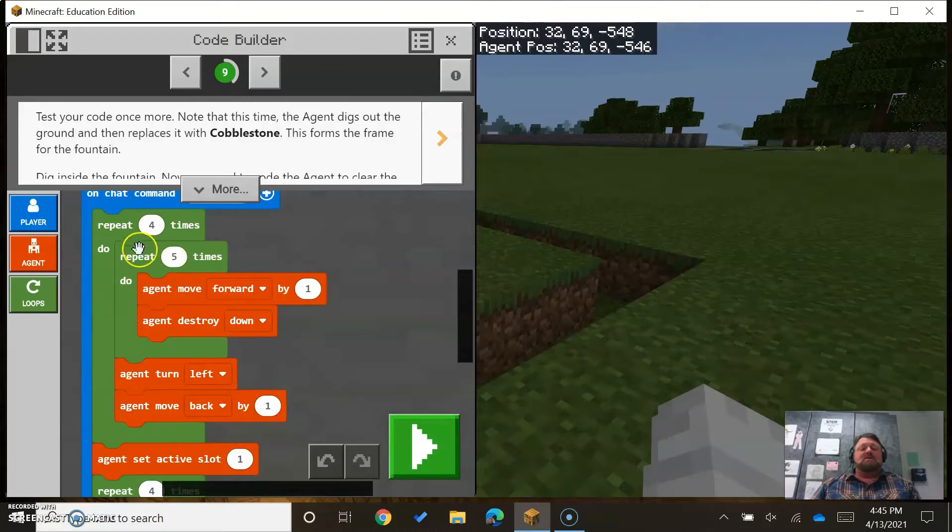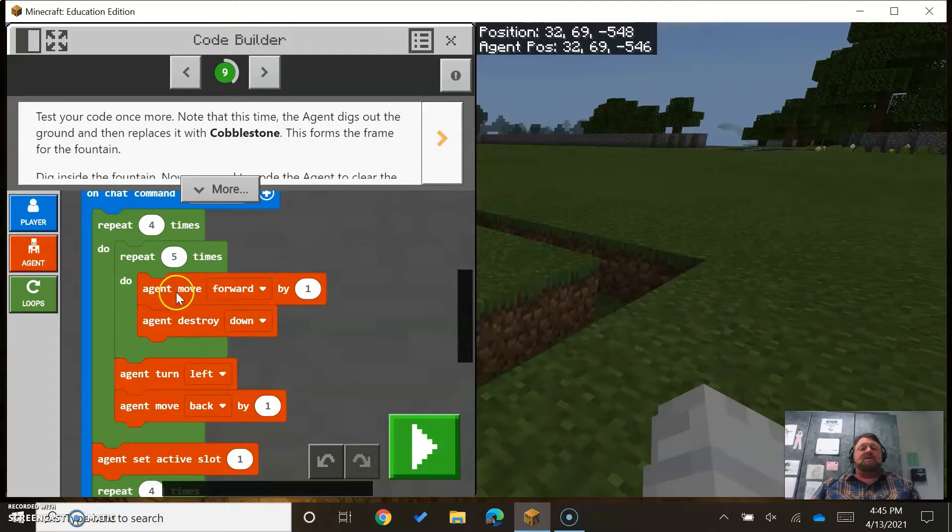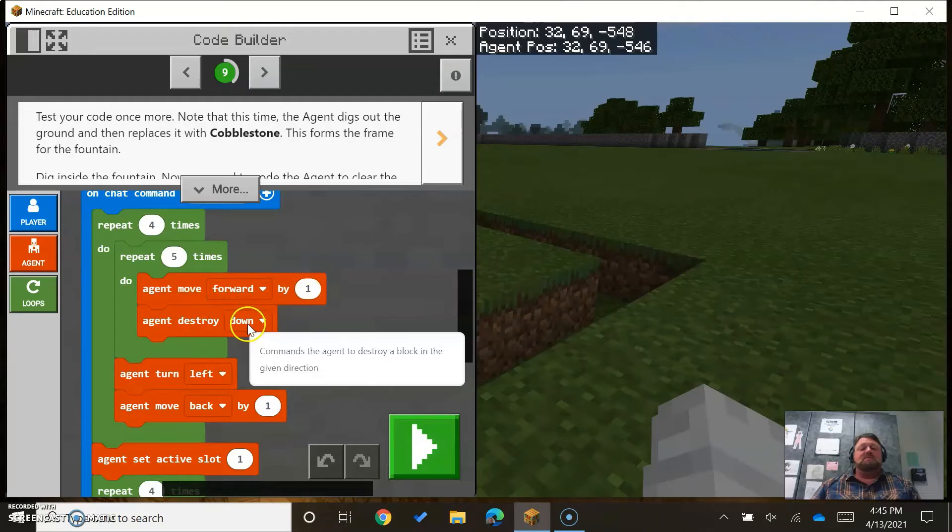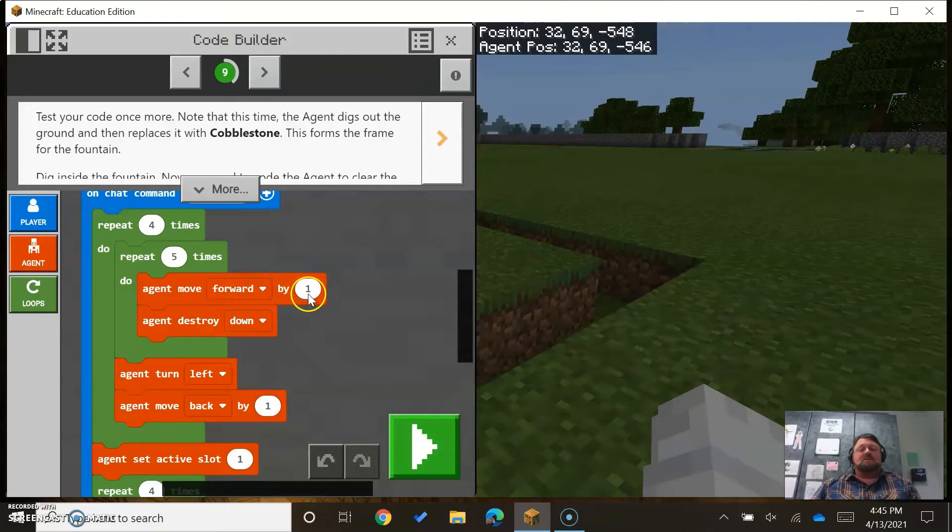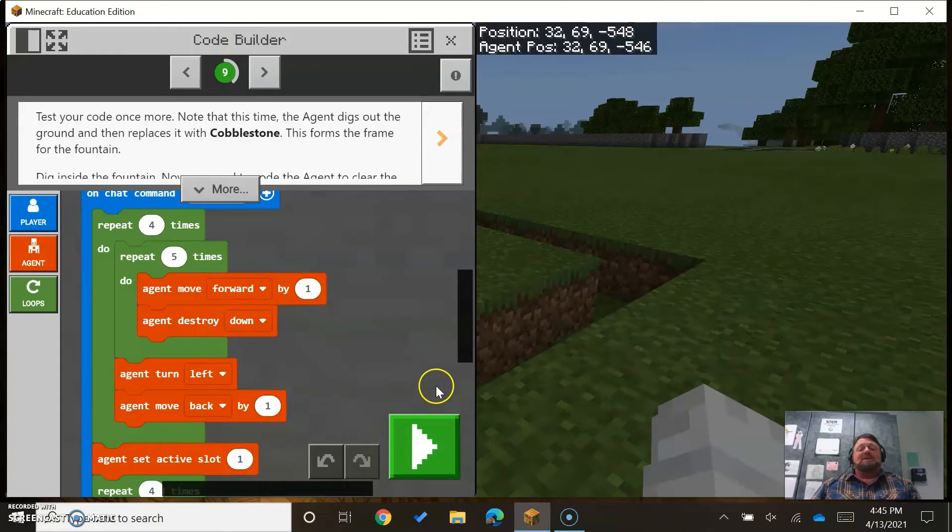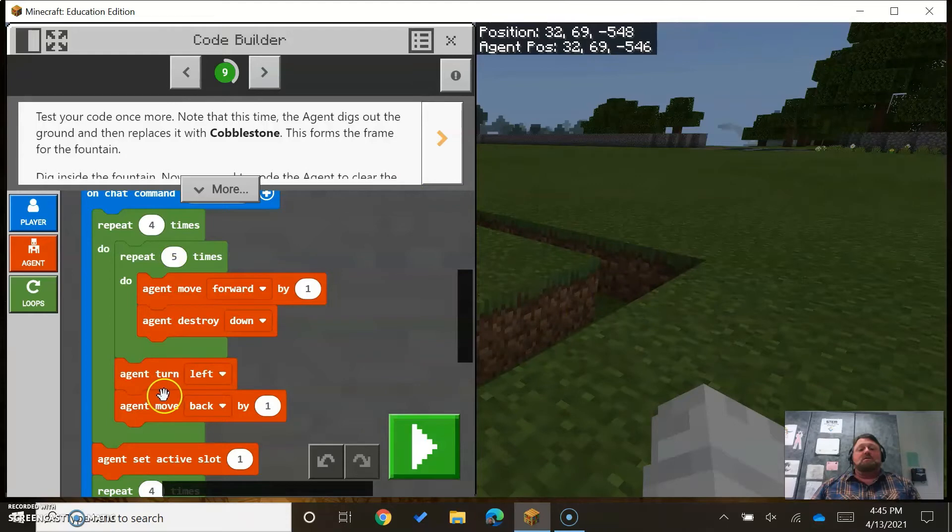So why do we need another loop inside of that? Well, this repeating, this move forward statement and destroying statement, right? So could you move forward by a number of steps? Sure, and you could even repeat that, but we need to go one by one so we can destroy each block as we move forward.